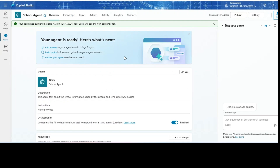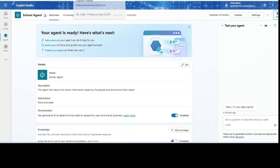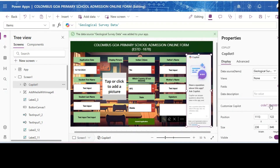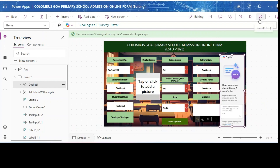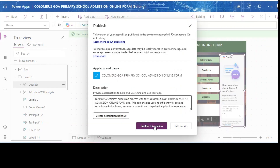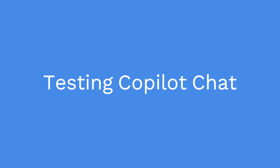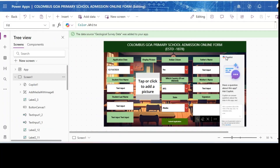The copilot is now published and it is integrated with my Power Apps. I will go back to Power Apps, close Copilot Studio, and save the app. I will also publish it. My copilot agent is ready — I've added the knowledge source and the email action. Let's preview how it looks and then test it from the Power Apps canvas.